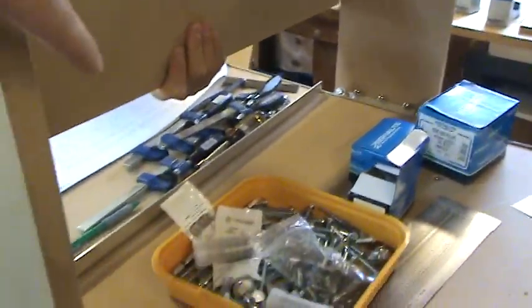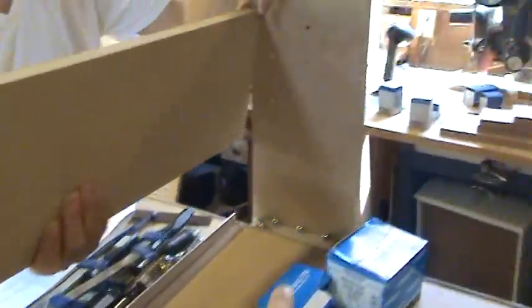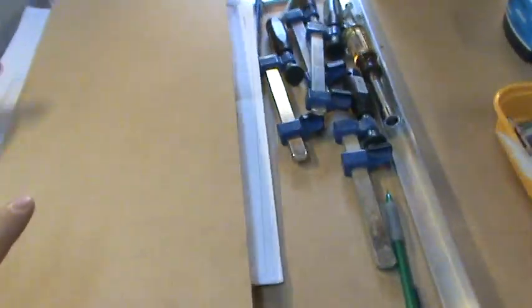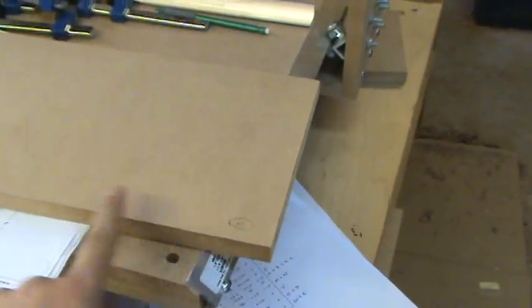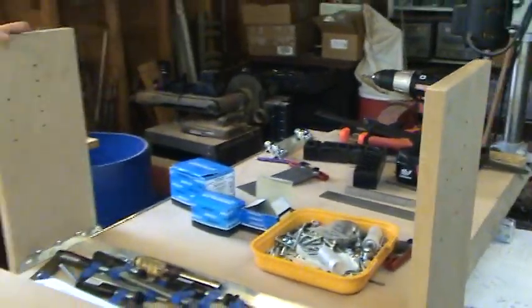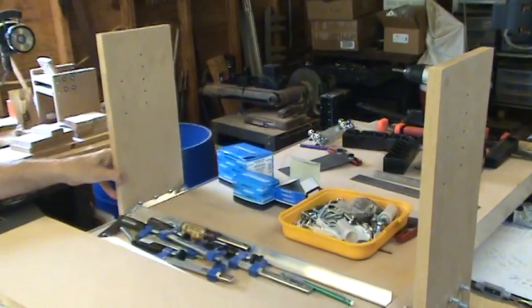What we've done is we've measured the distance from inside this edge to the inside of that edge and we'll trim this piece. We're going to chamfer this part first using a router and then we'll trim it to where it'll fit between those two angles right there.